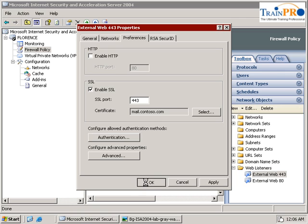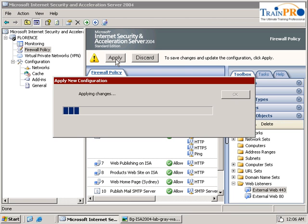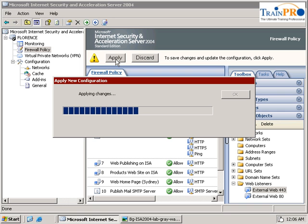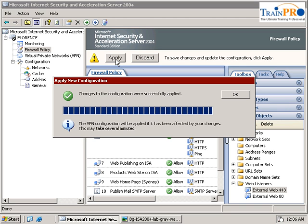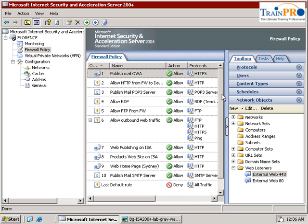And let's apply our policy. Okay, so the policy successfully applied. Let's go back to Istanbul now.